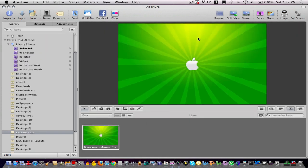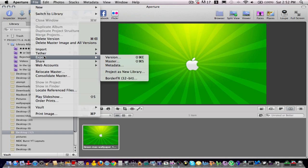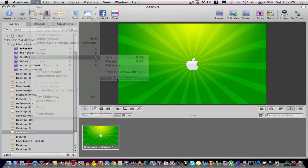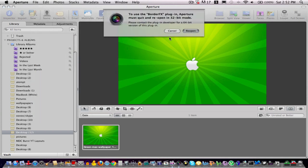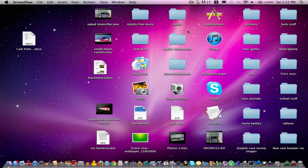And so once I've imported the checked photo, I can go up to File, and then I can go to Export. And so once I've gone to Export, I can click Border Effects 32-bit, and it'll prompt me to reopen Aperture, and I will do that.